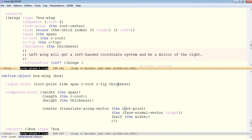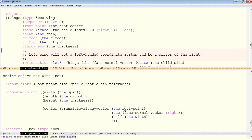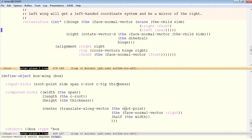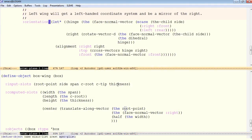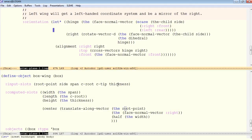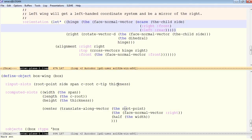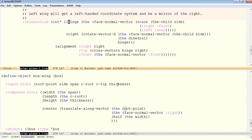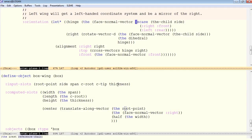Now let's see how we establish the orientation for that mirror image. First of all, we do some local variables, and this let star is the way to establish local variable bindings. The star means that the second one can depend on the first one. For a let, we have a list of bindings, where it's very similar to a computed slot. So the first is the name of the local variable, and then an expression to provide the value for that local variable.